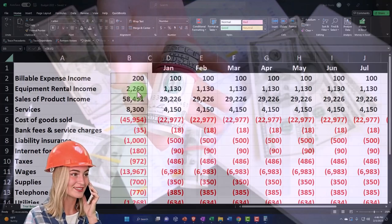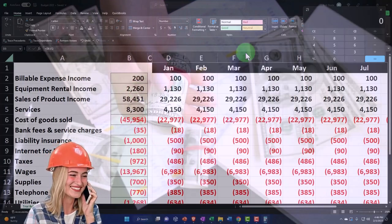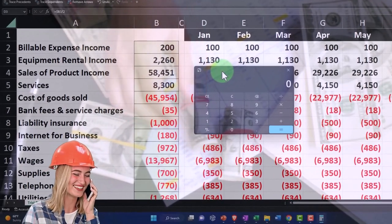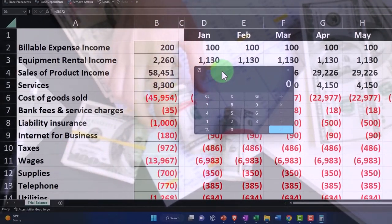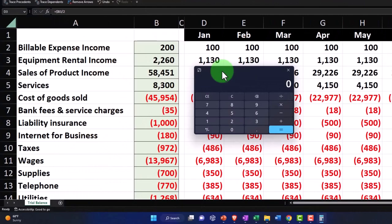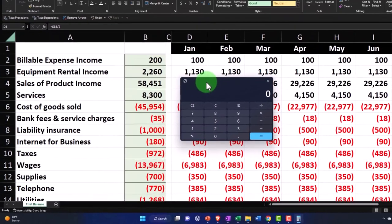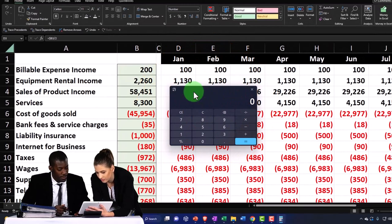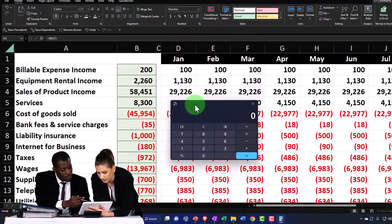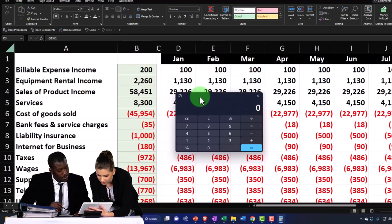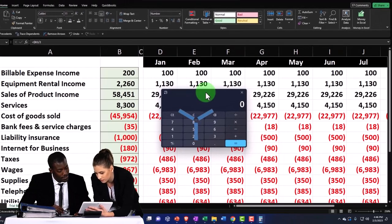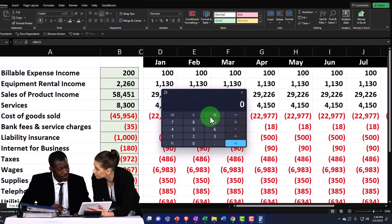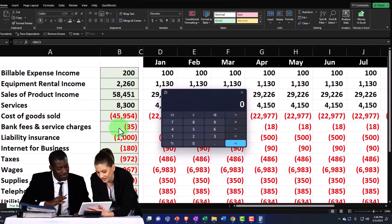Or you might think there's going to be an increase based on a step — like after three months you think it's going to jump up for whatever reason. Or you might have a system where it goes up by a certain dollar amount. For whatever reason, we're going to say that from January to February going forward, this revenue account is going to increase by 5%.